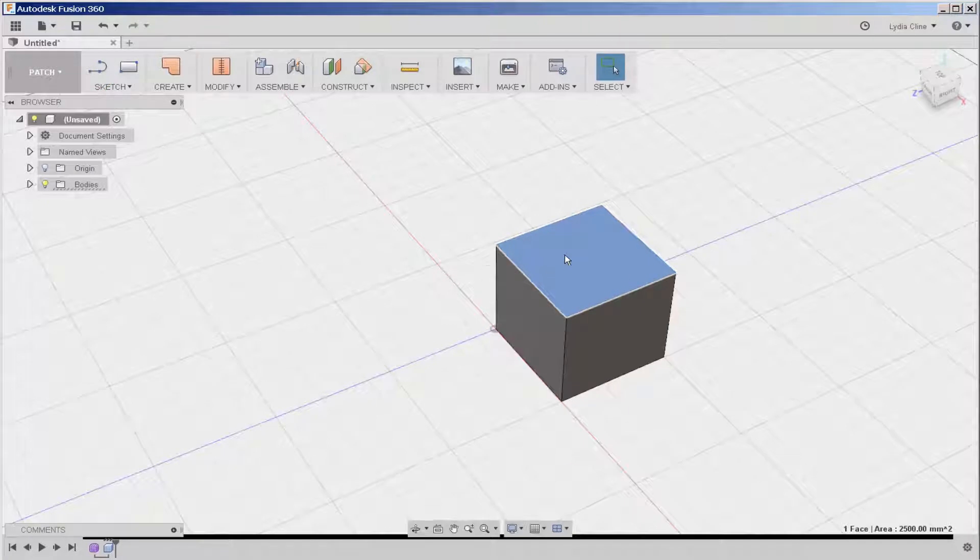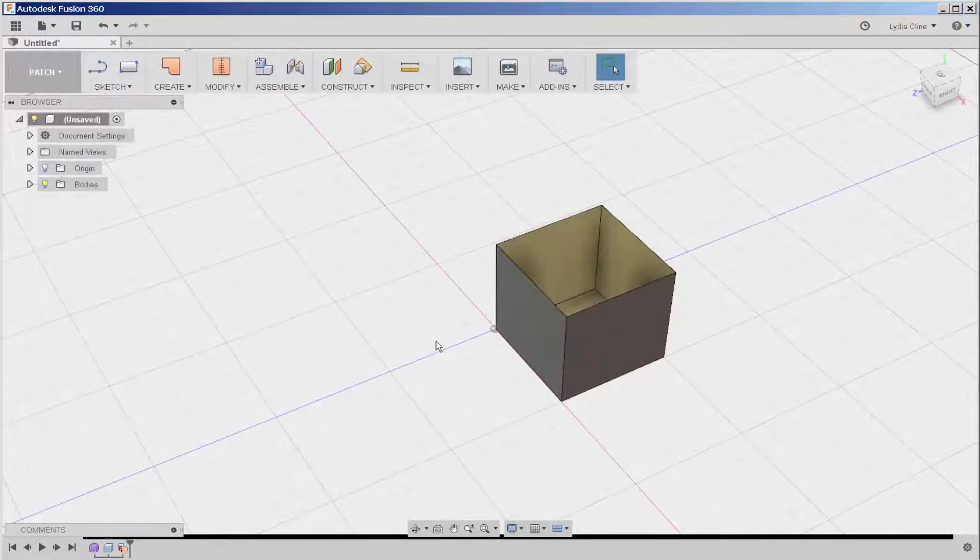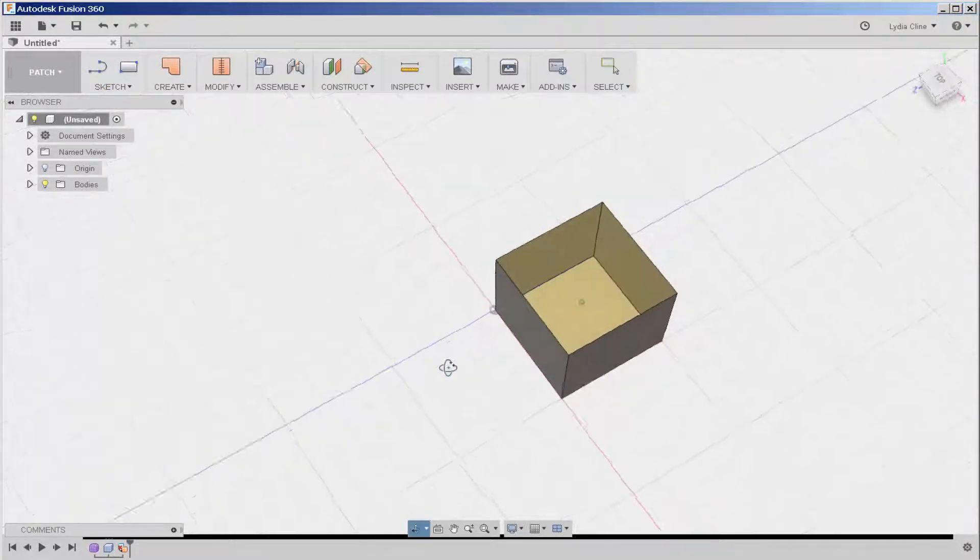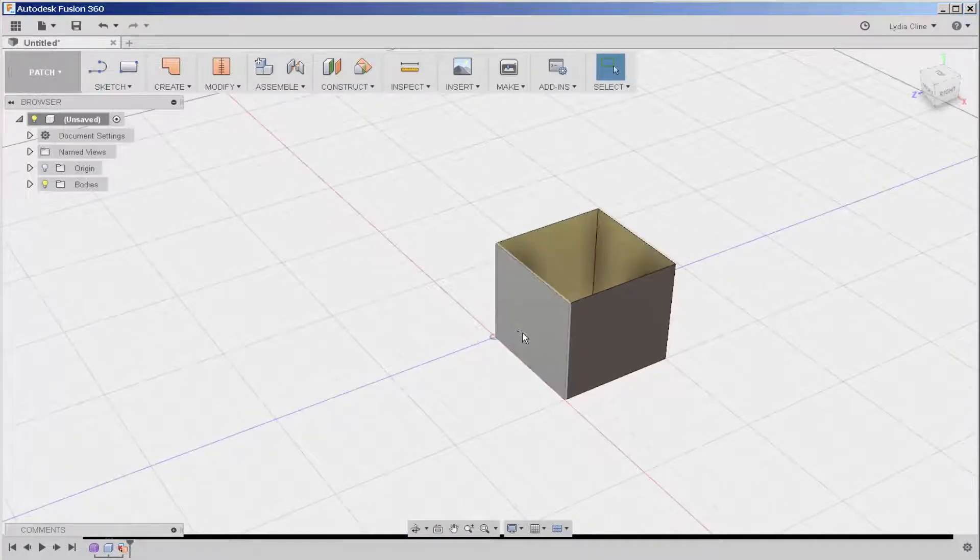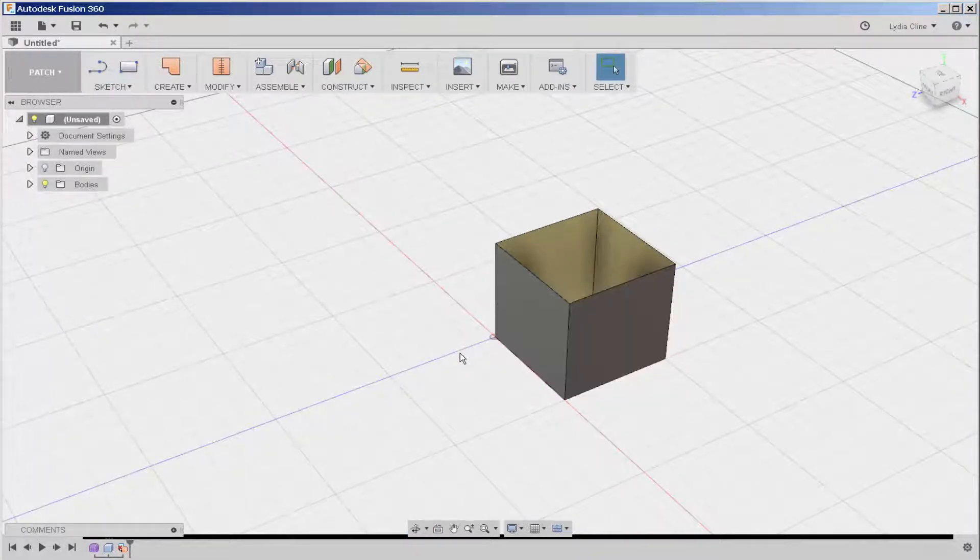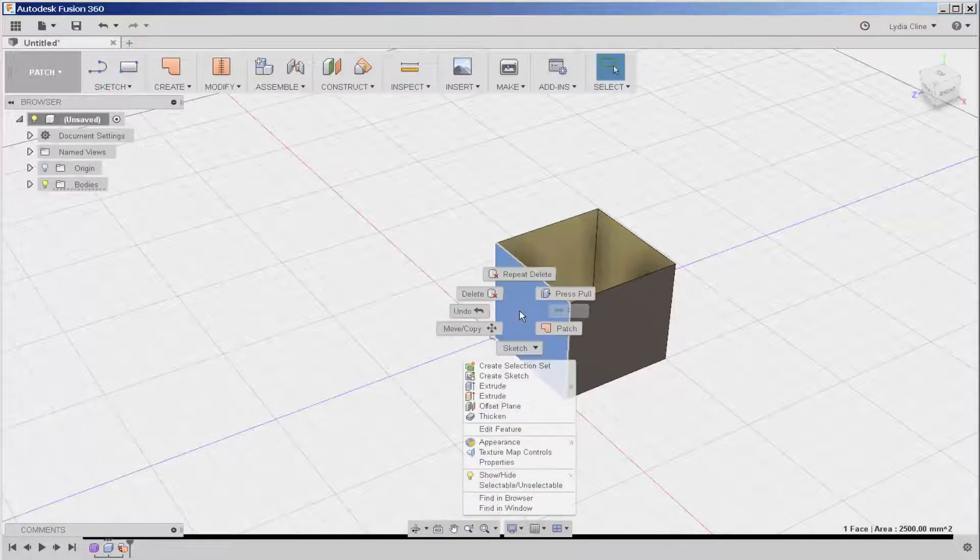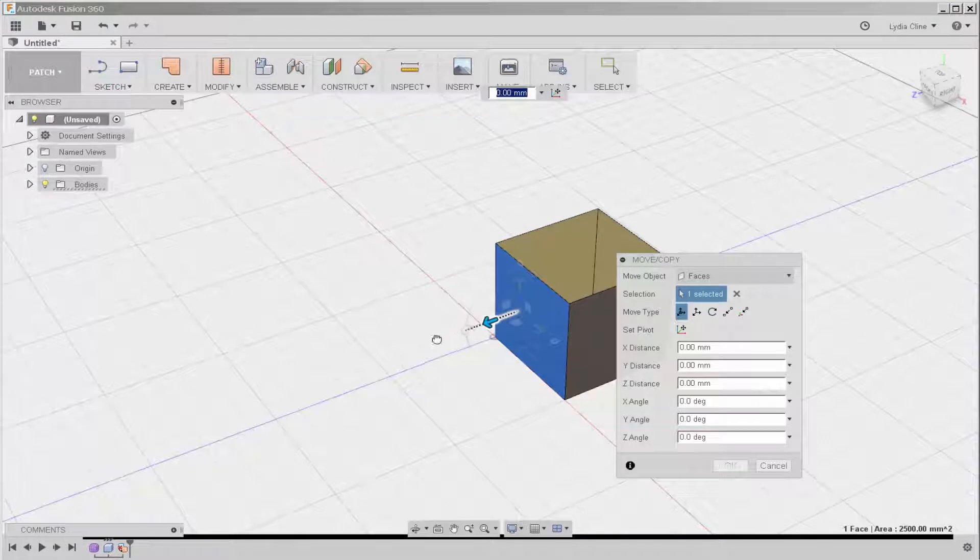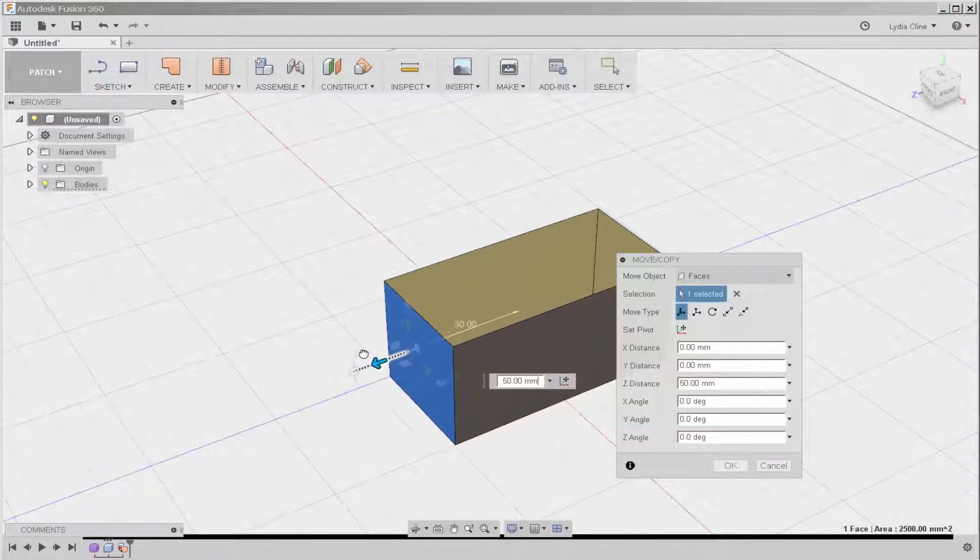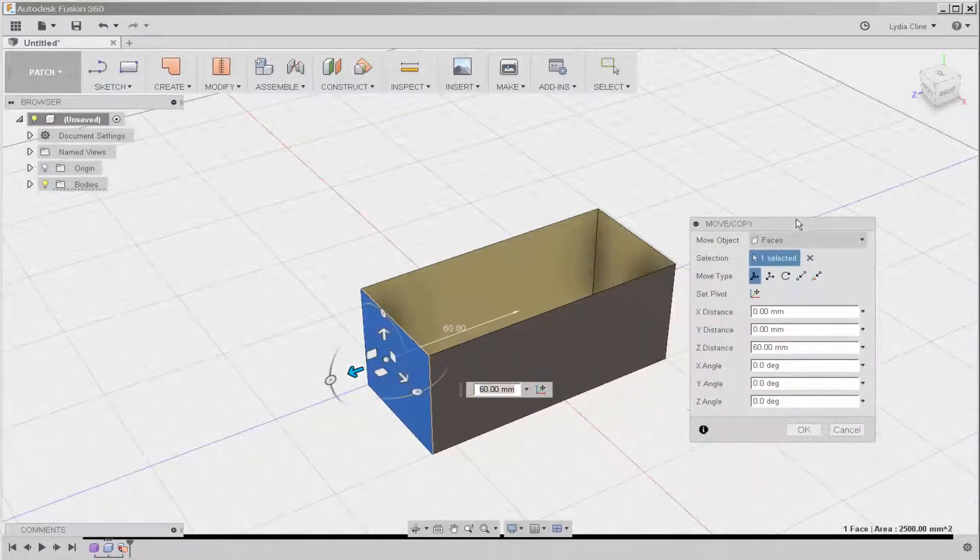If I right click, I can delete. All of these faces are stitched together. That means if I move one, the others will stretch with it.